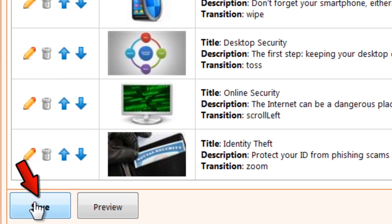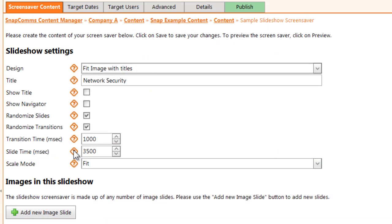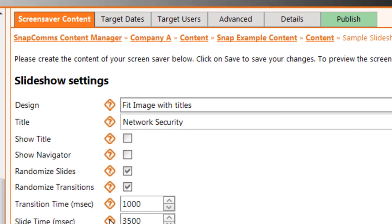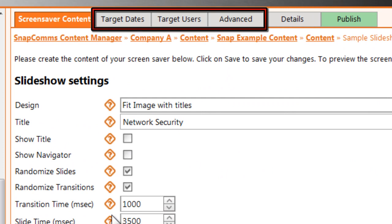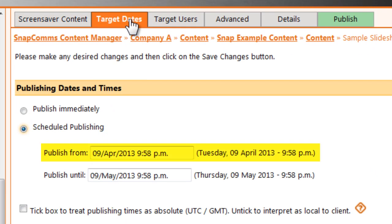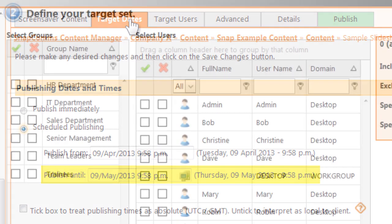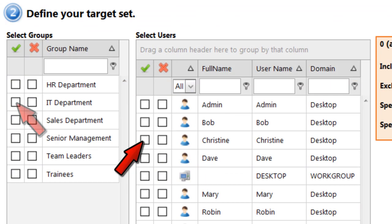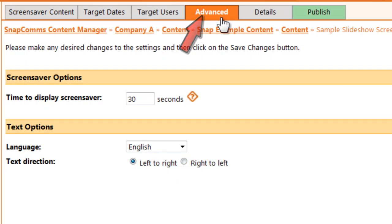Now work your way across the tabs at the top. Choose the date and time when the slideshow should be delivered and when it should expire, the users and groups who should see it, and any advanced options.